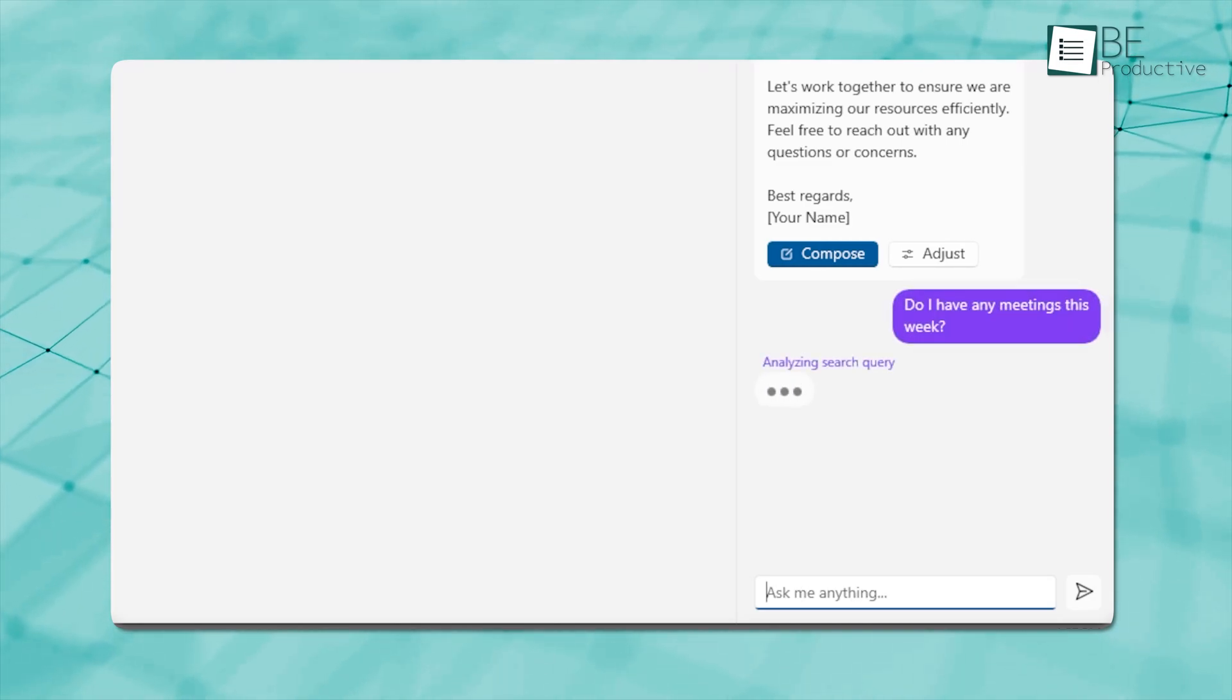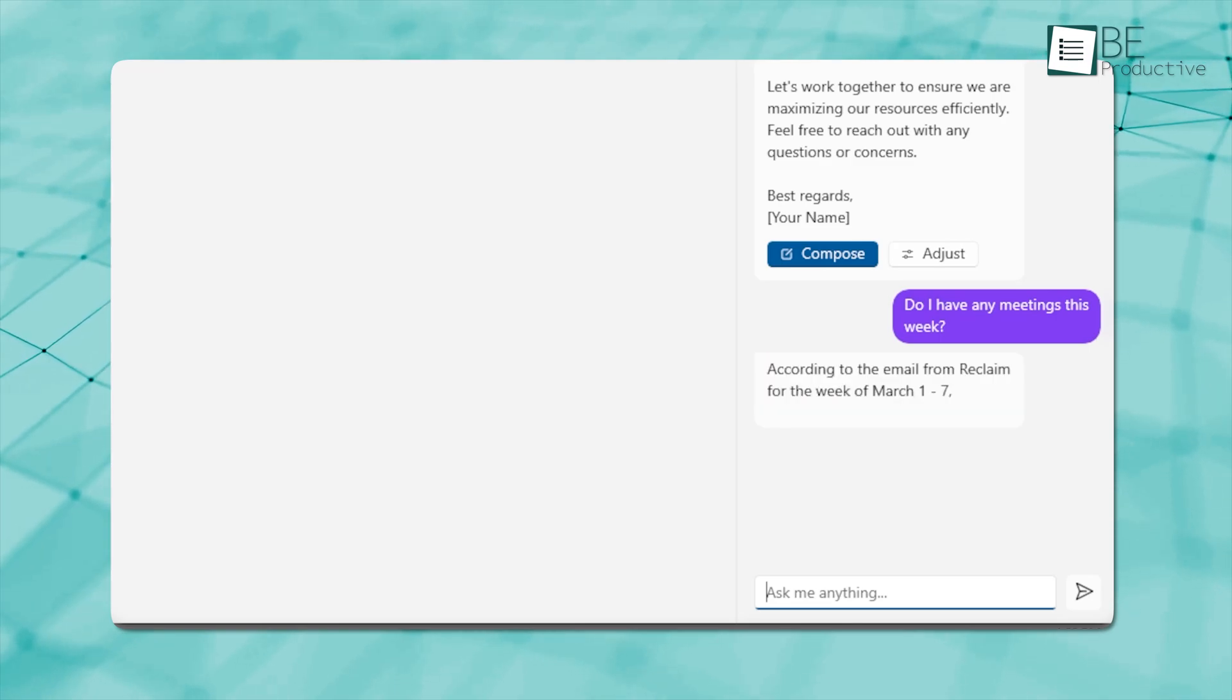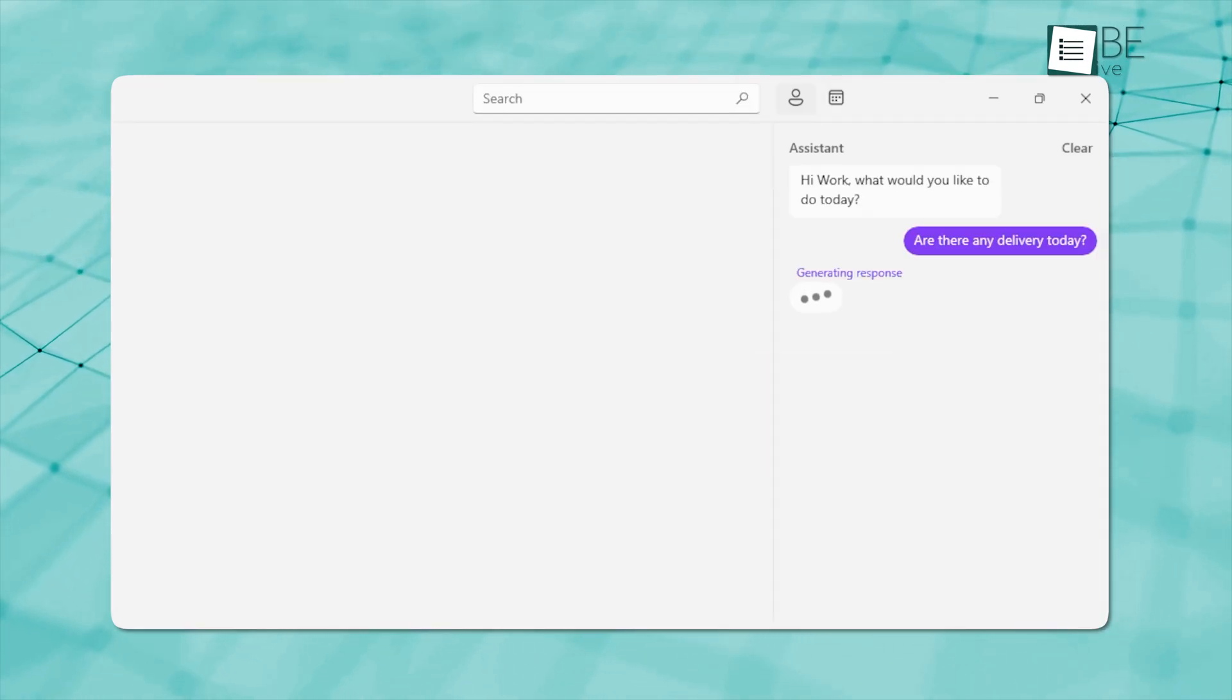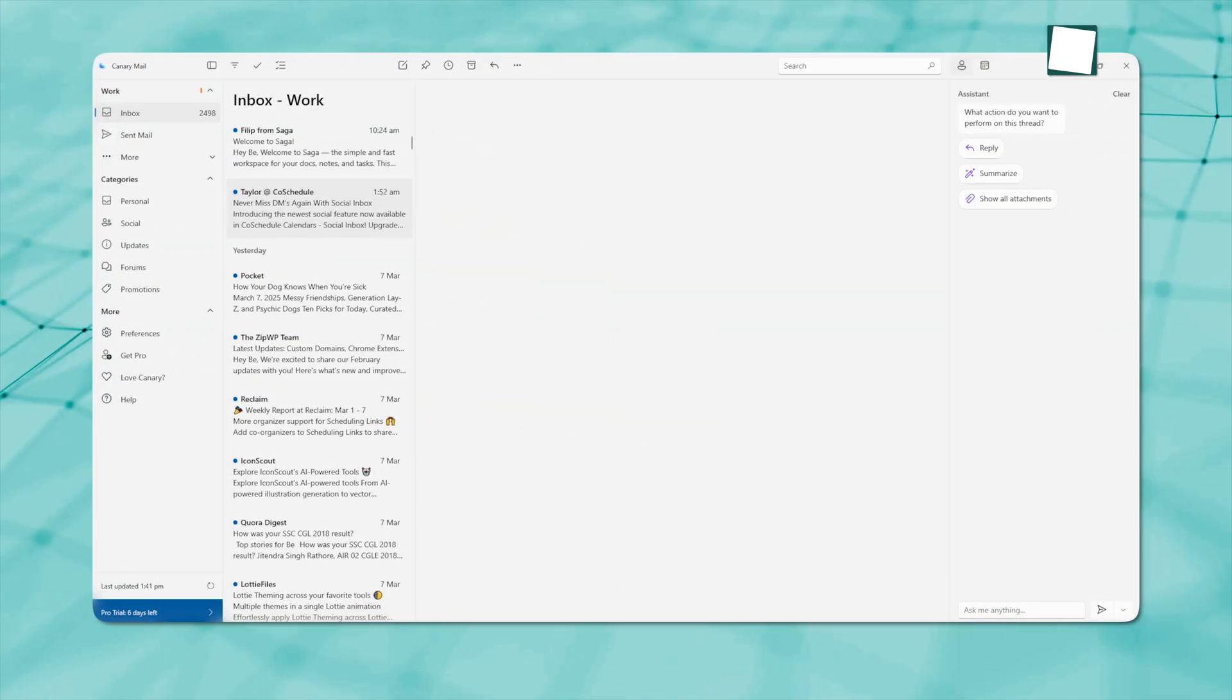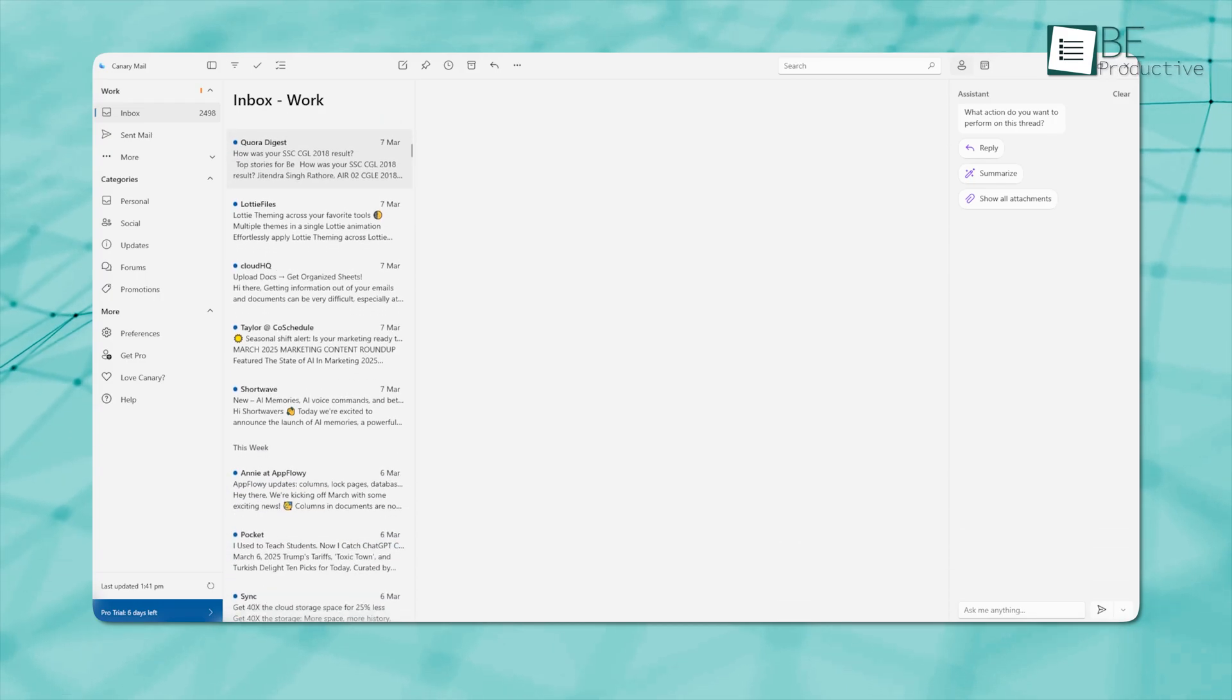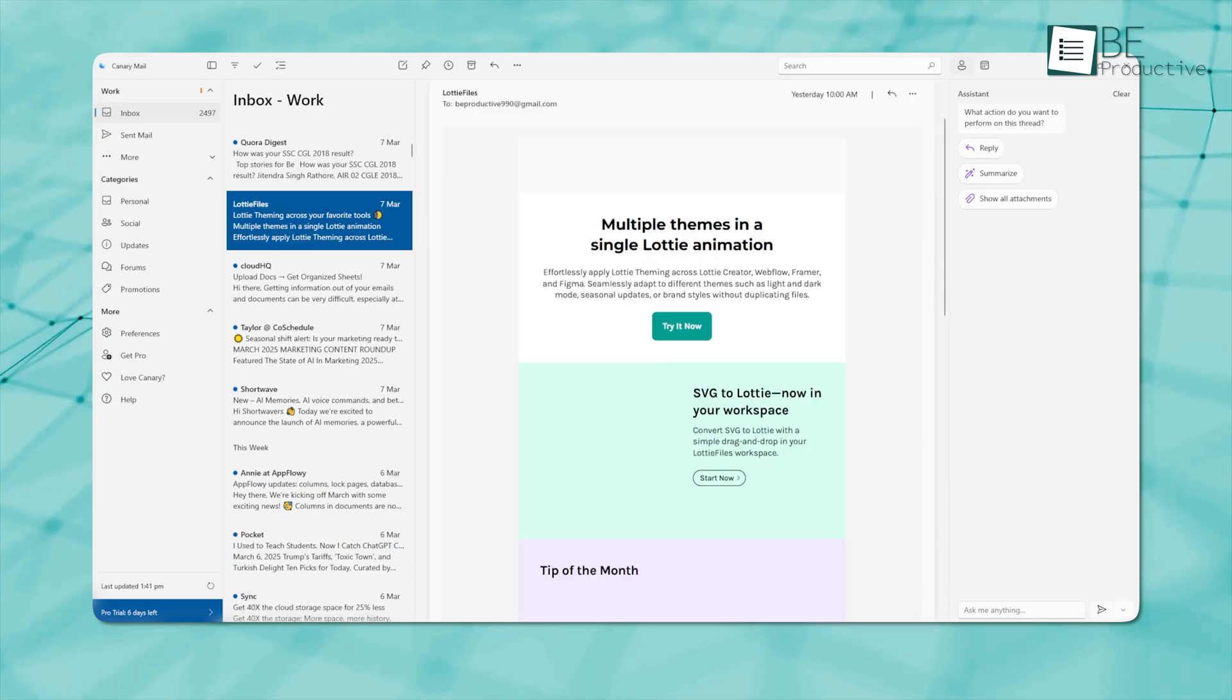For example, if you ask about your meetings, it can pull up emails related to your calendar or event confirmations. If you ask about your order, it can find the shipping details from an order confirmation email. It makes finding important info super easy without having to dig through your inbox.